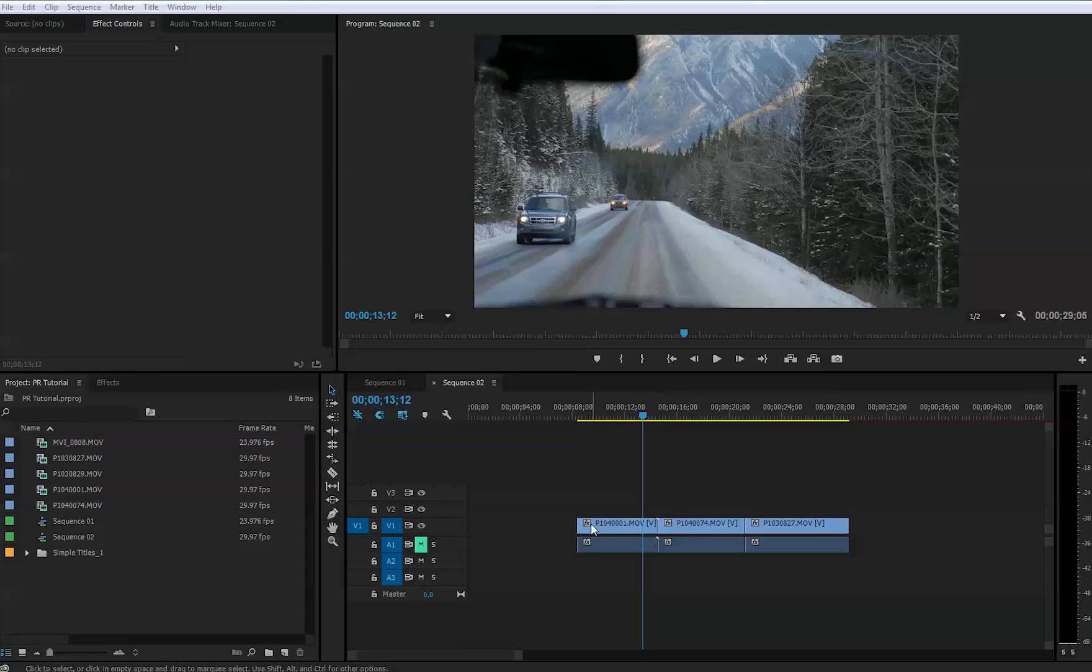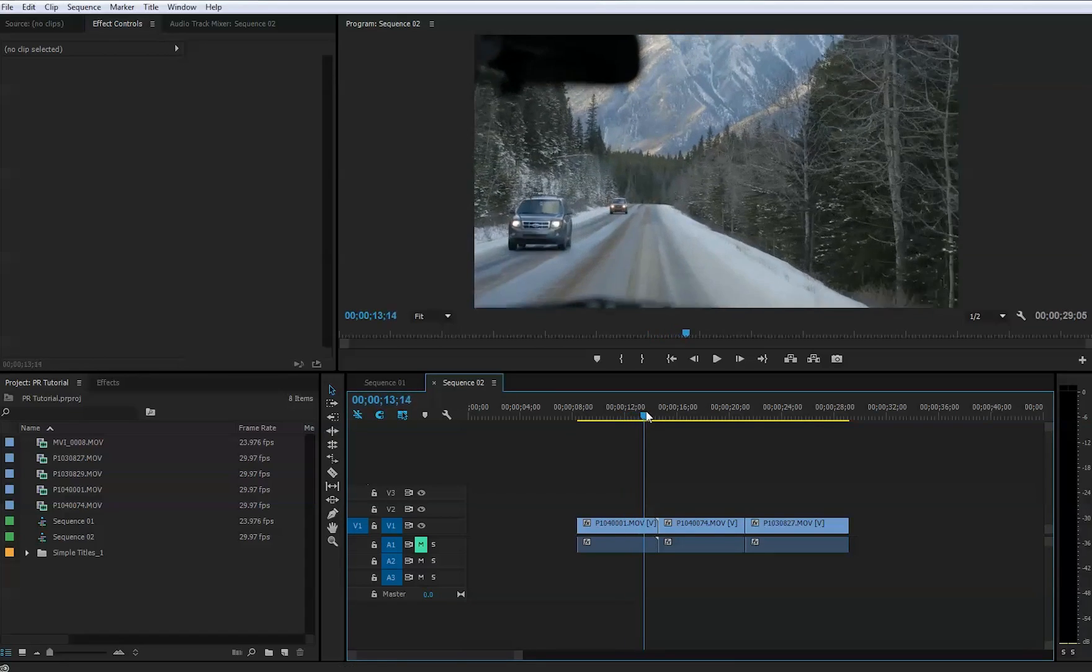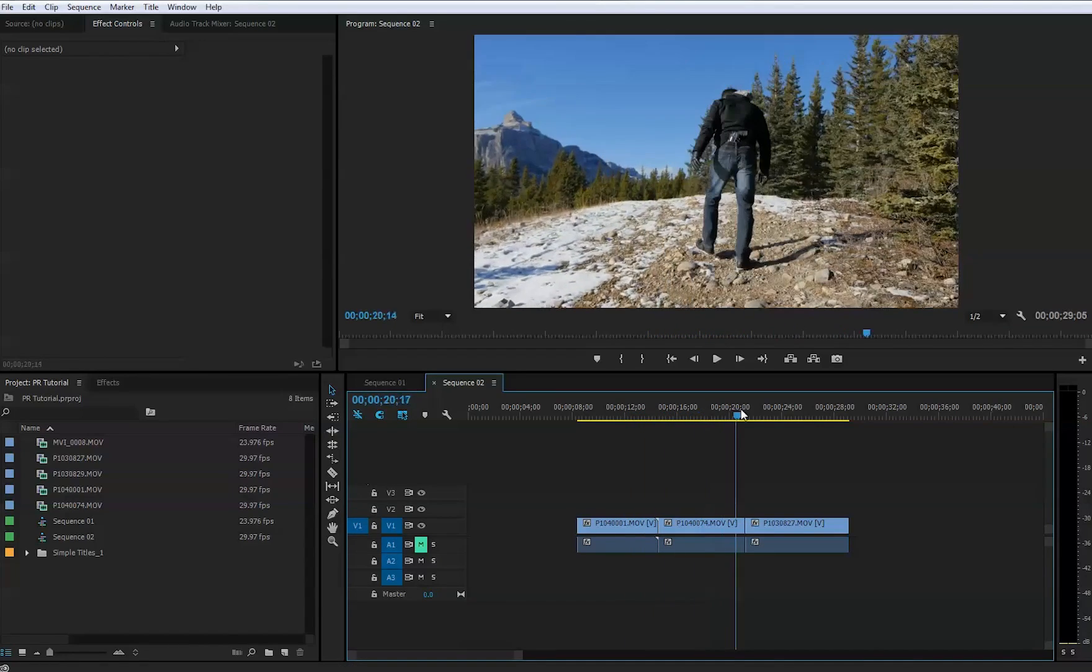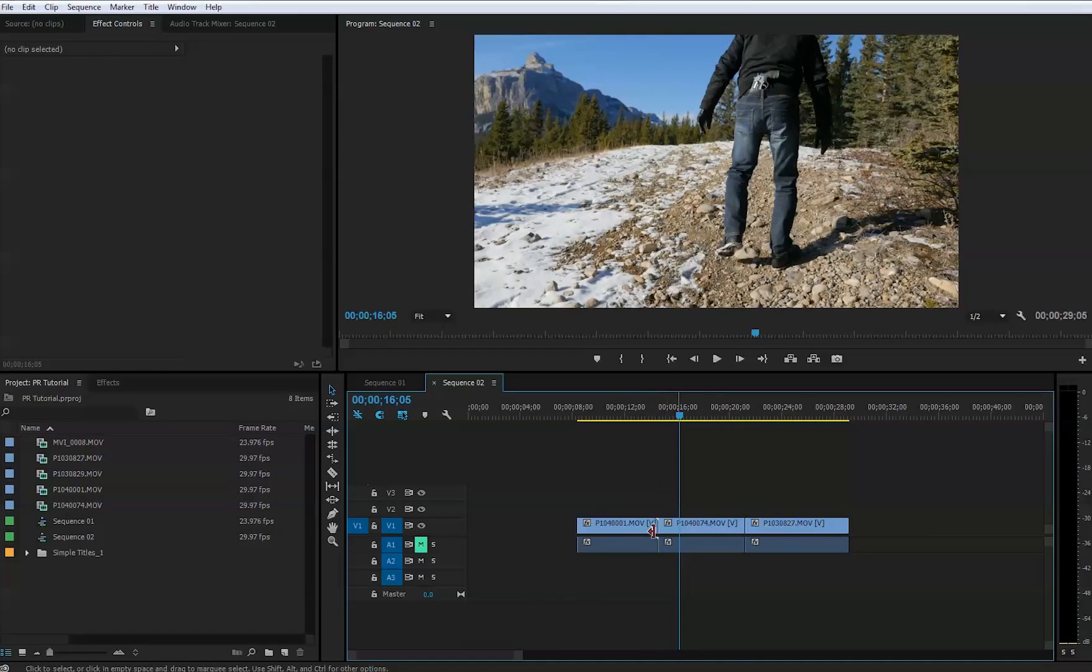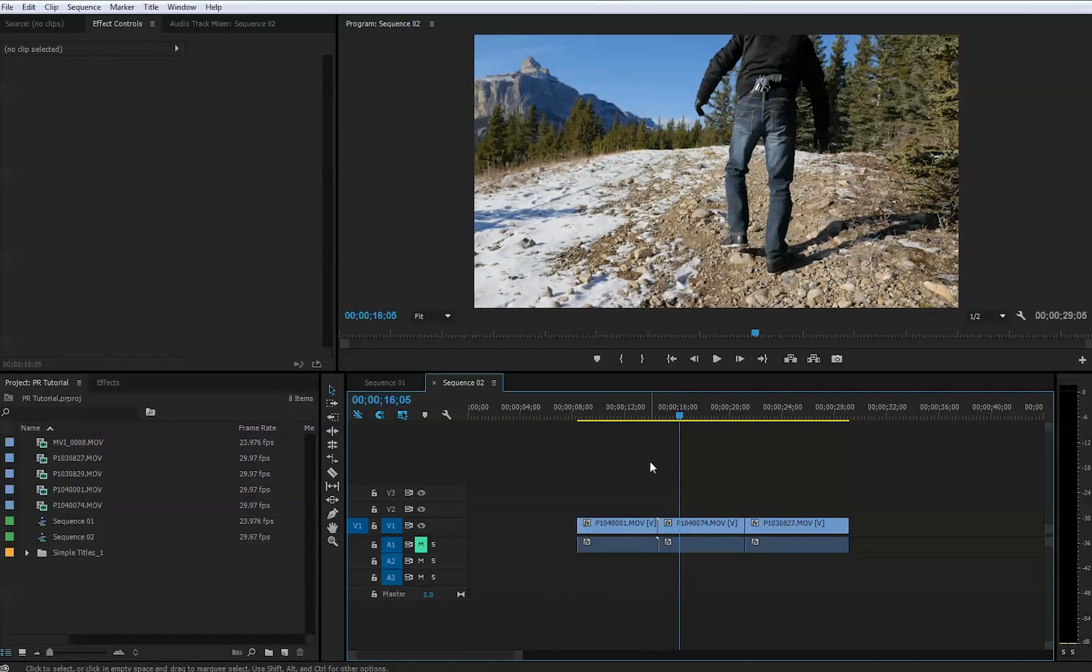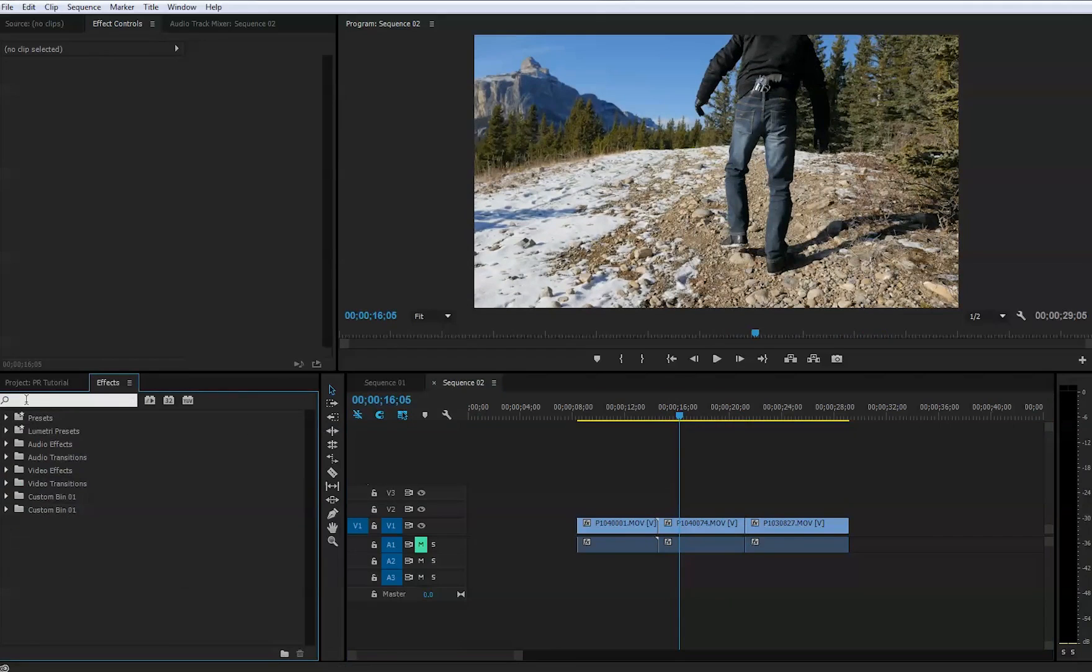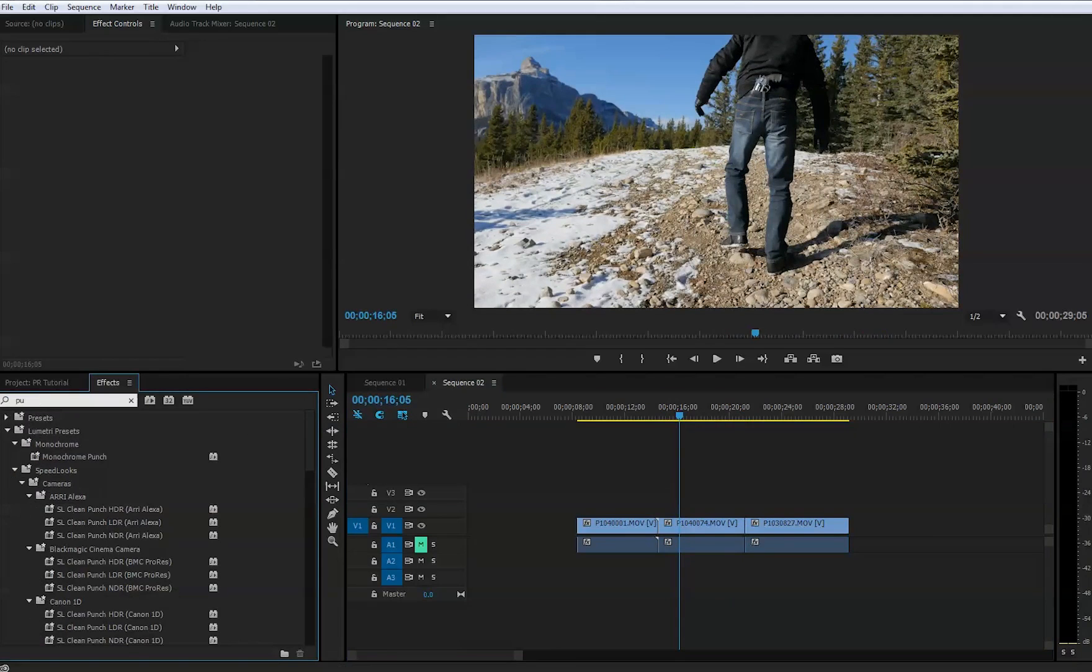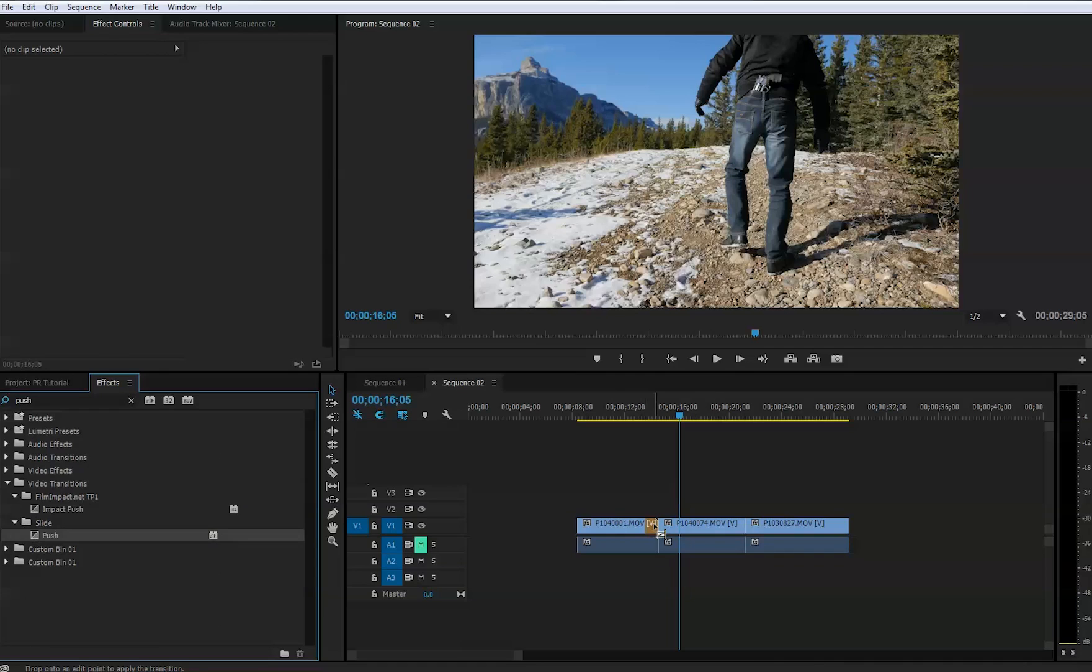I have three clips here on my timeline and I want to put this effect between these three clips. Let's start with the first two. For that you will need to go to the effects and type in push, and that's going to be under the slide folder. We will just drag and drop this into the clips.